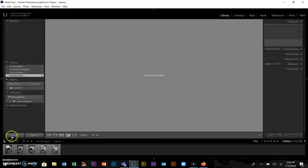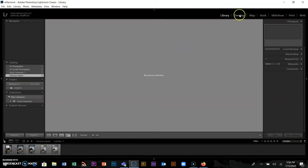Let me show you these tabs across the top — they're kind of like menu items but specifically for processing your pictures. When I say process, I mean making your changes: changing exposure, contrast, white balance, color balance — all the things that affect how your image looks.